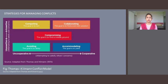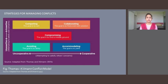The compromising, or lose-lose, style refers to behavior at an intermediate level of cooperation and assertiveness. People using this style engage in a give-and-take strategy and can make a series of concessions. This is a traditional method of resolving conflicts.